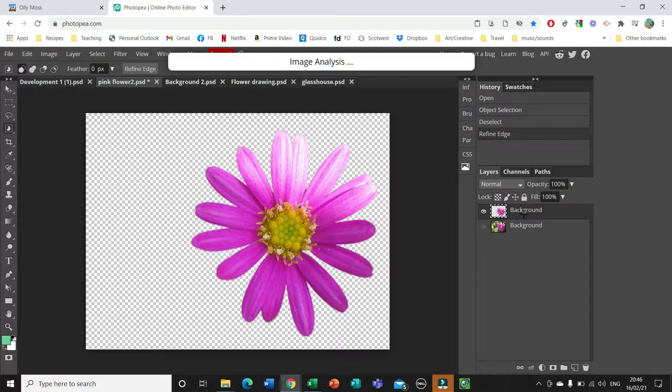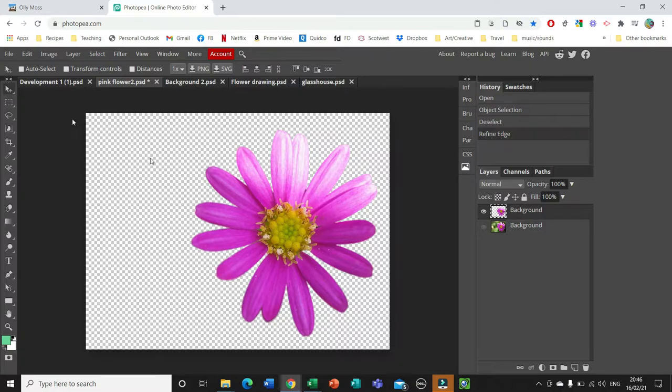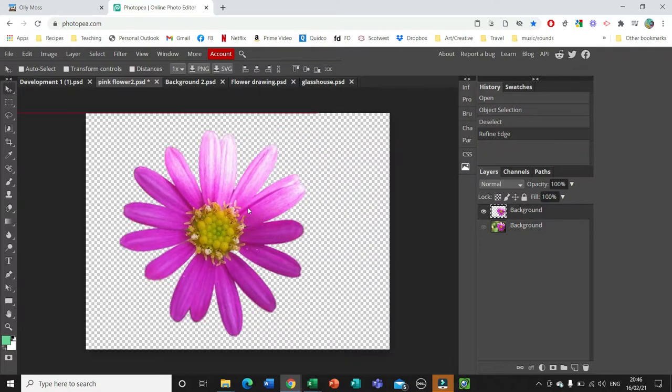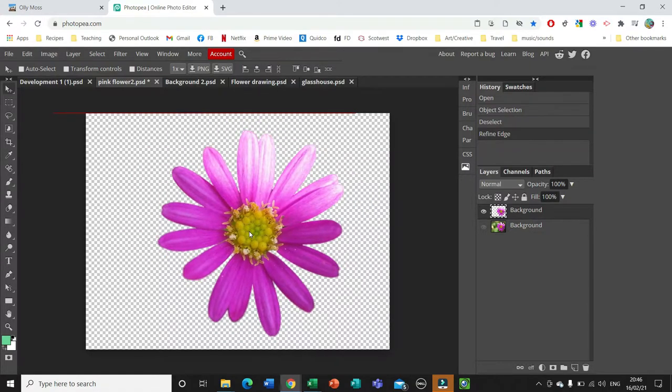As you can see, it's created a new layer and within that layer the flower is by itself without the background.